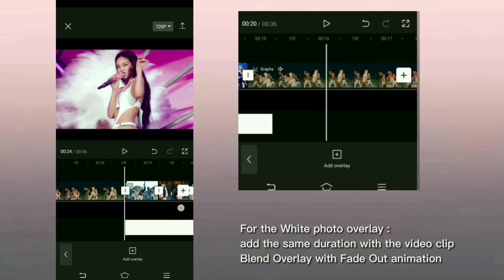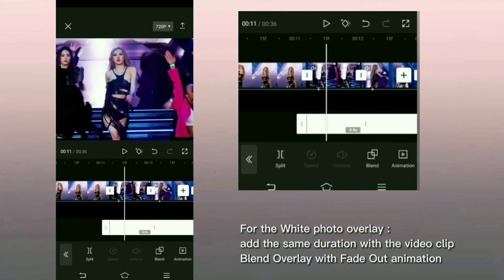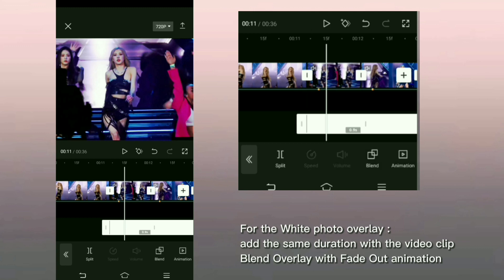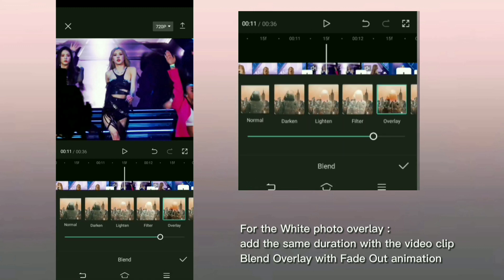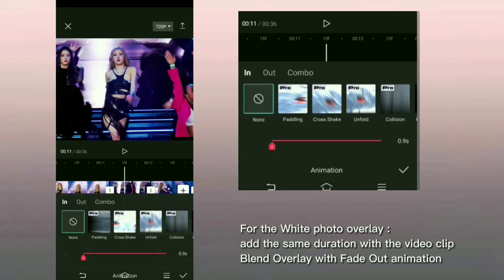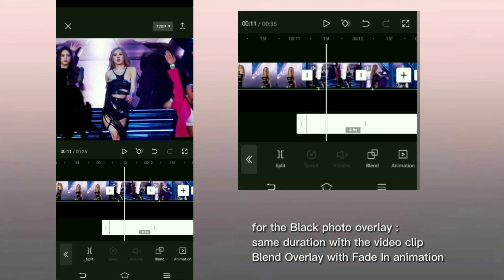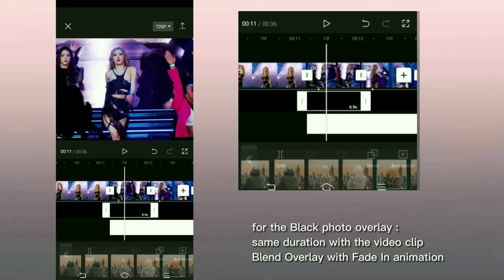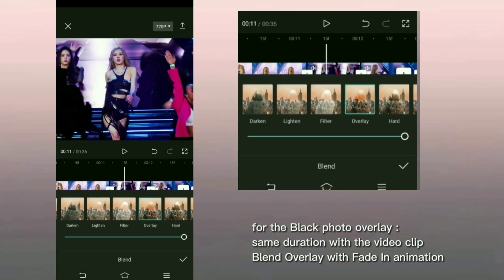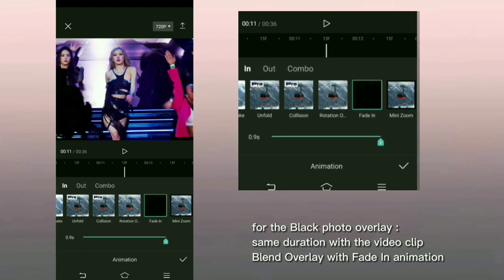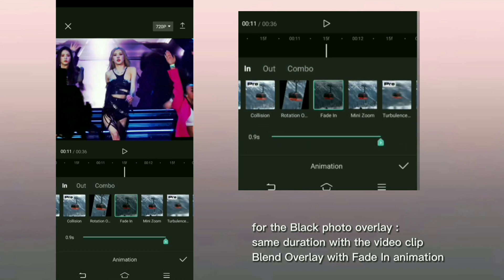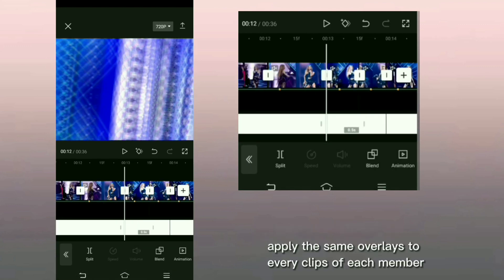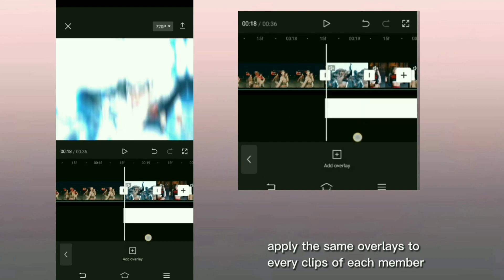For the white photo overlay, add the same duration with the video clip, blend overlay with fade out animation. For the black photo overlay, same duration with the video clip, blend overlay with fade in animation. Apply the same overlays to every clips of each member.